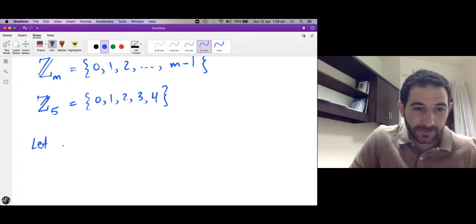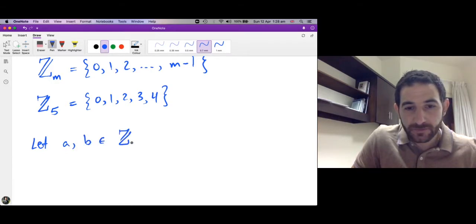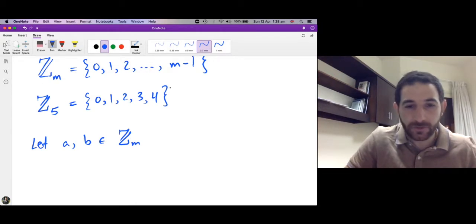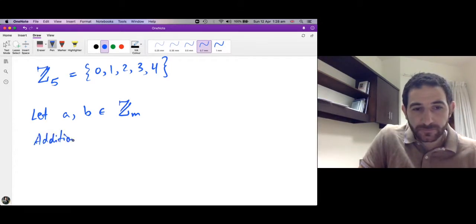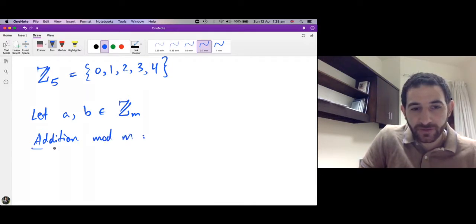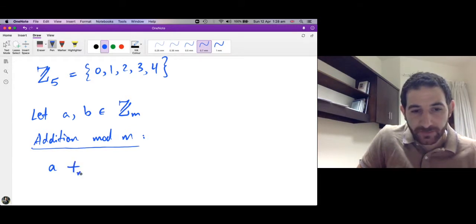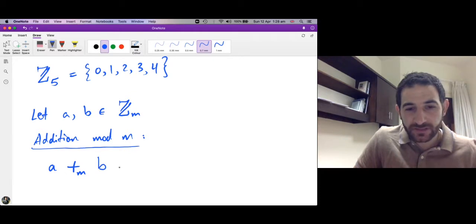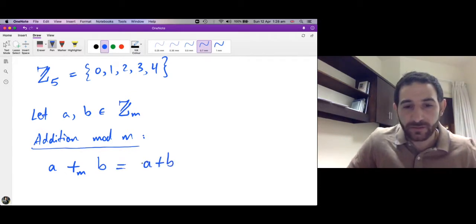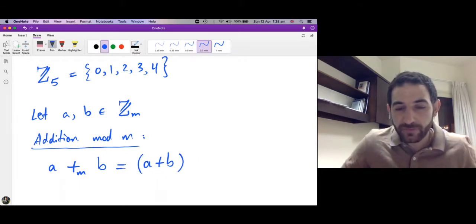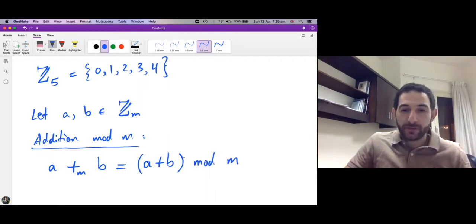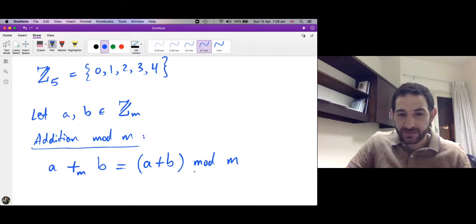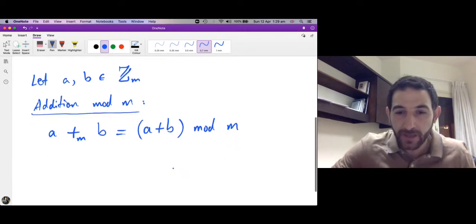Let a and b be any integers in Zm, so a and b are integers between 0 and m-1. Then we define addition modulo m. We say a ⊕_m b — where ⊕_m means addition modulo m. First we add the two numbers in the normal way, so we compute a plus b, and then we take a plus b mod m, which means find the remainder after dividing a plus b by m. This remainder is the summation of a and b mod m.